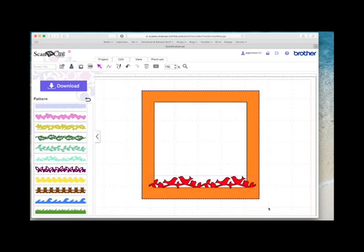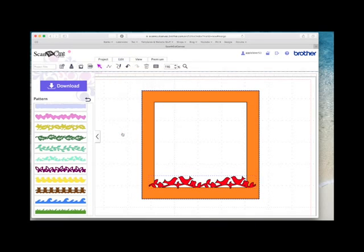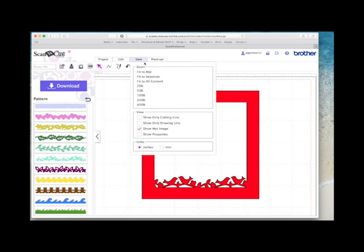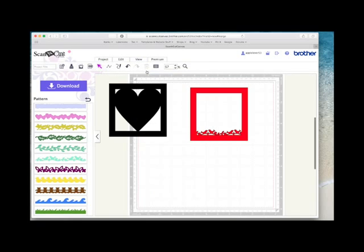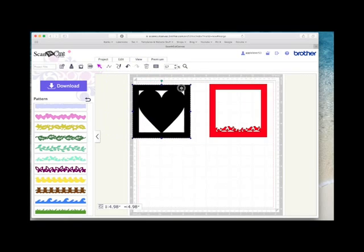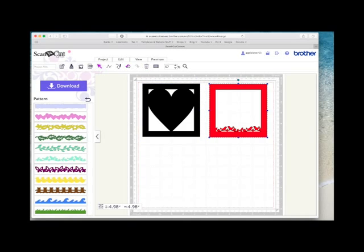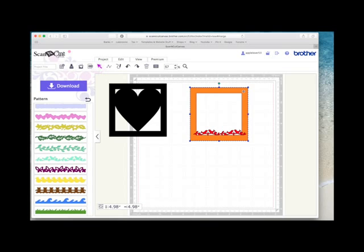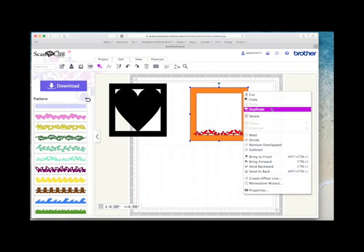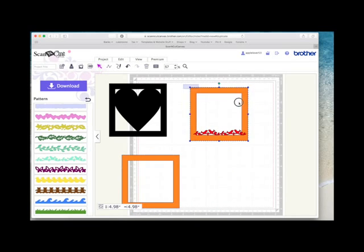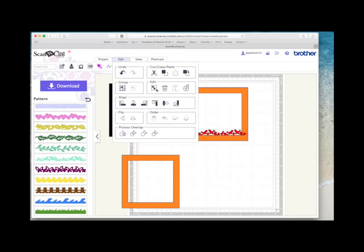Select everything, edit, weld, and that's welded that border now to that frame. Go back to zoom to fit. You can see. So I'm just going to undo because I want another frame. I'm going to duplicate that frame. Weld that again.